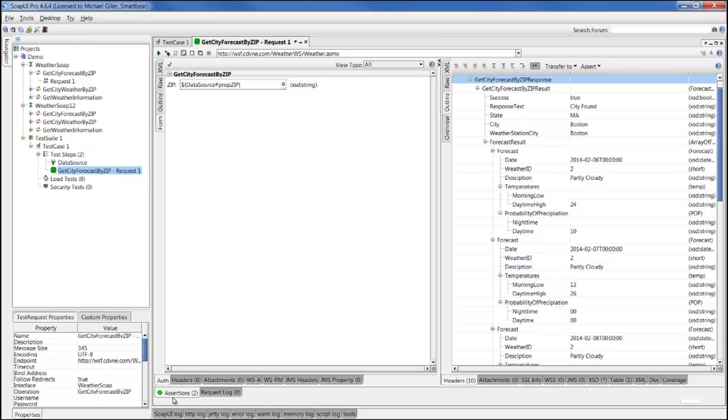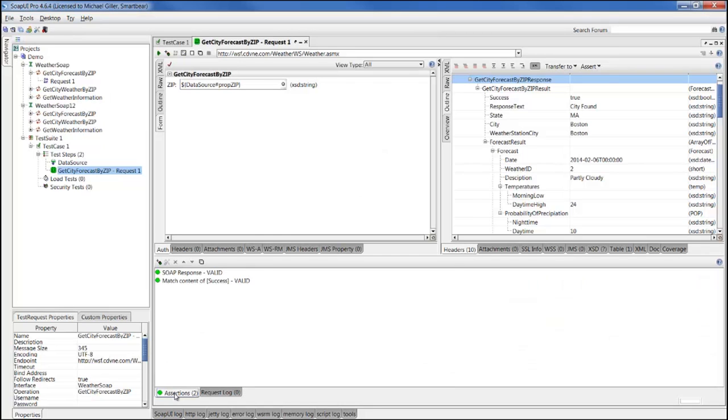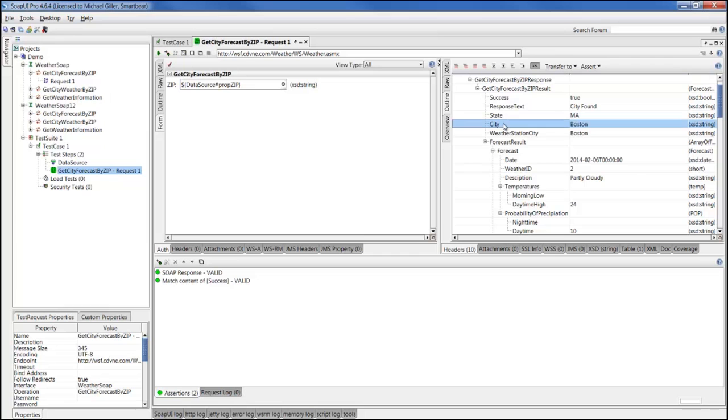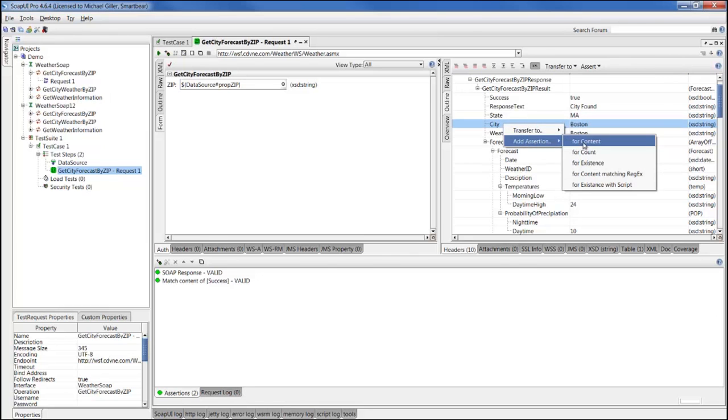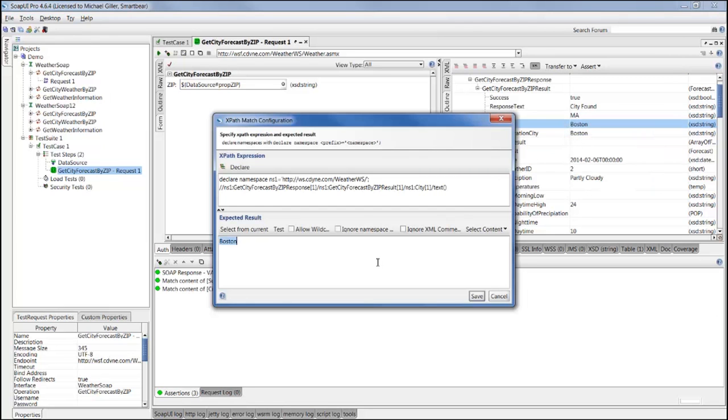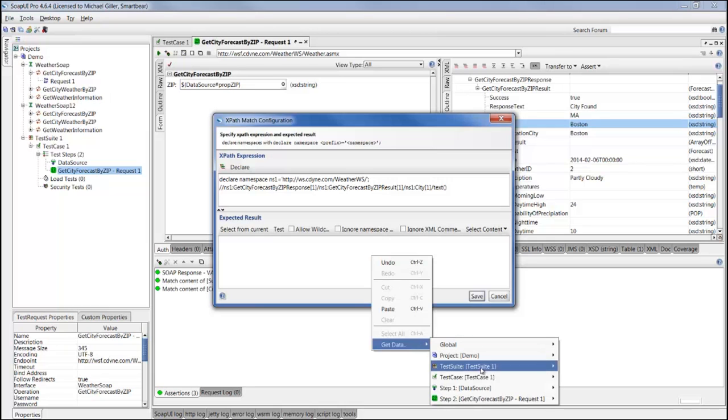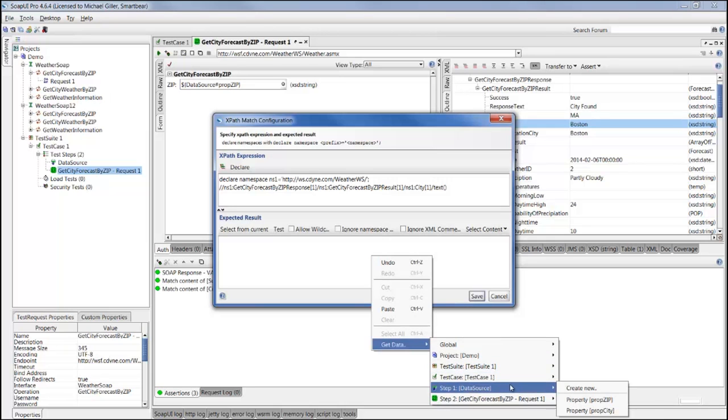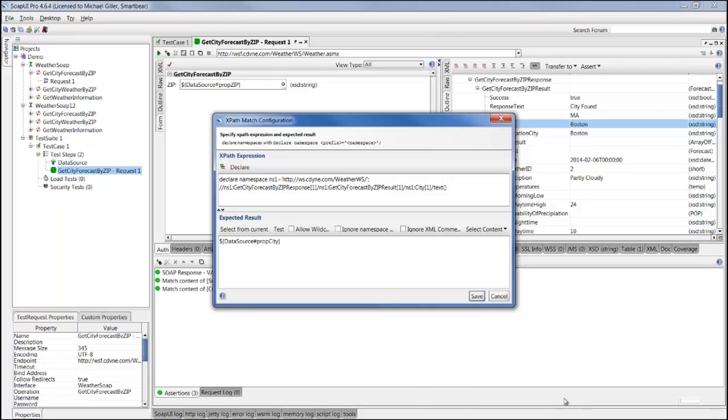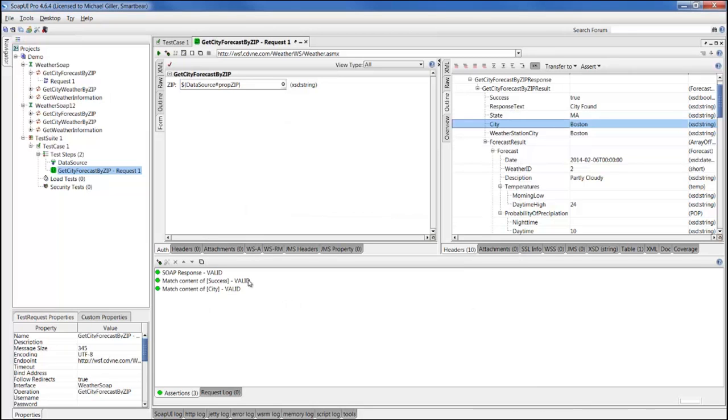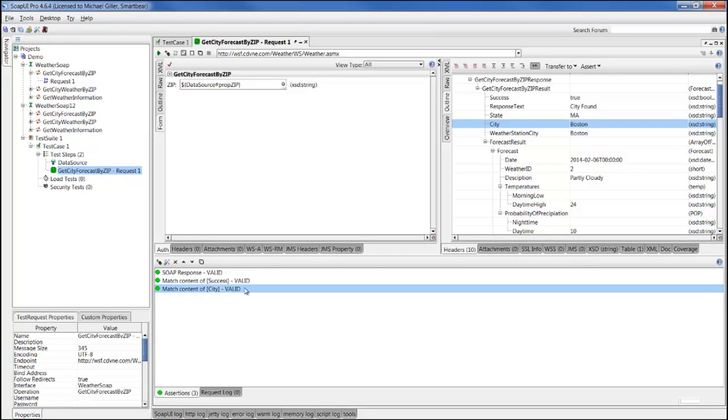In the second column, if you remember, we had a city that should correspond to the zip code that we sent in. So we can quickly add an assertion for that. I opened the assertions tab, but in outline view I can select a city, add another assertion for content, and instead of using a hard coded value of Boston for the response, I can quickly map that to our data source element of city. I'm right clicking in the expected result, browsing to my data source step, and selecting the prop city property that we defined just about a minute ago. Now I have two assertions for XPath. One that checks the success element is there and it's true. The other one is that the city element is there and that it equals to the value we pulled from an Excel file.